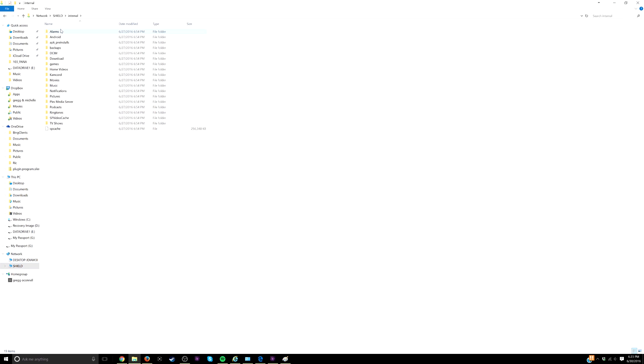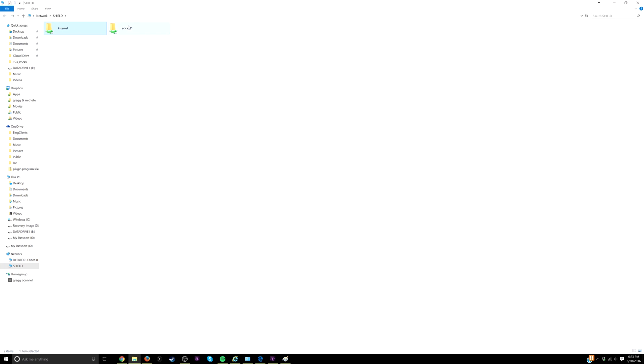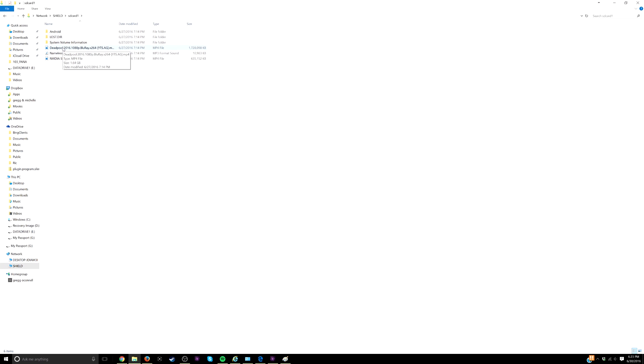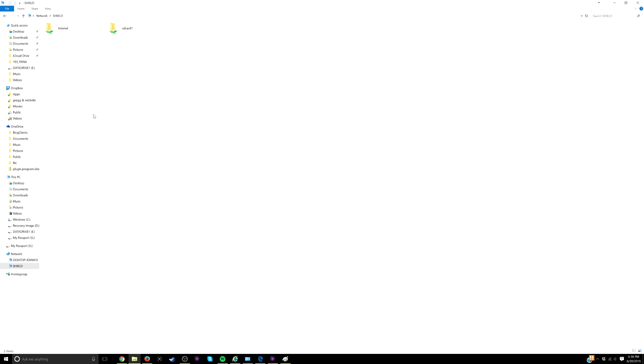Now I can see everything on my shield. I can see the internal stuff along with my SD card, which is the USB drive that I have plugged in there. I'm going to be able to drag and drop files from my computer to my shield.